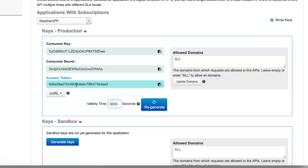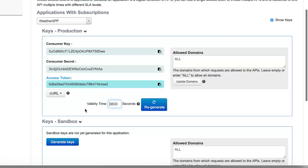The access token is an OAuth 2.0 standard access token which you can use to access your API. By default the access token has a validity period of one hour, but you can provide a different validity period if you prefer. You can also regenerate the access token using the regenerate button.